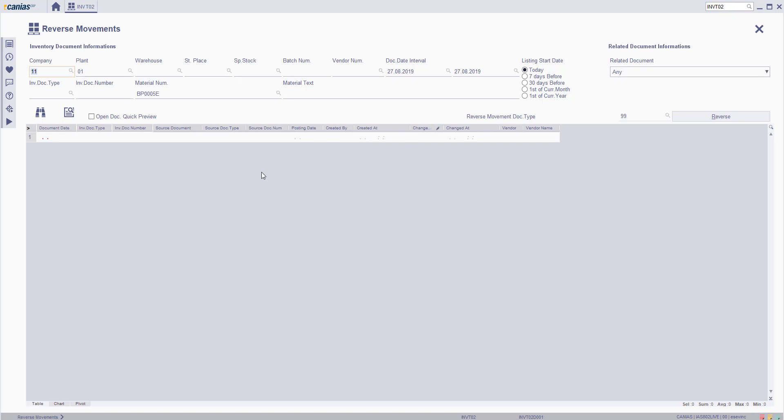Fill in the relevant filter criteria such as company, plant, material number, and then click the search button.